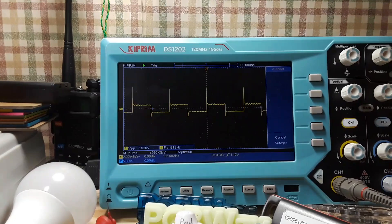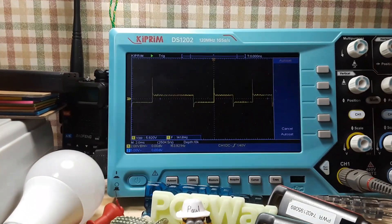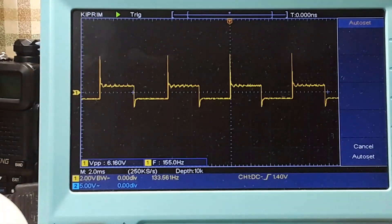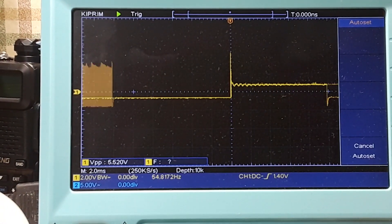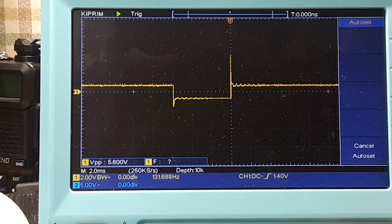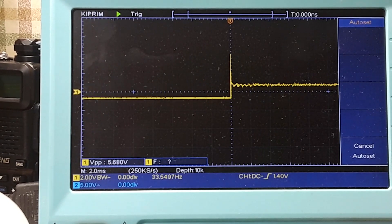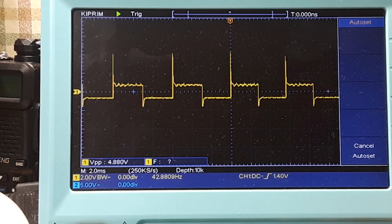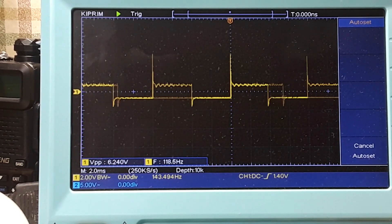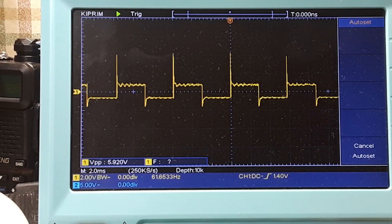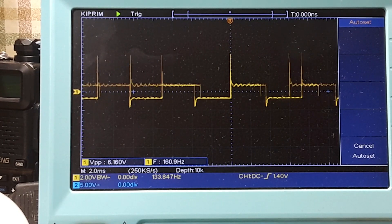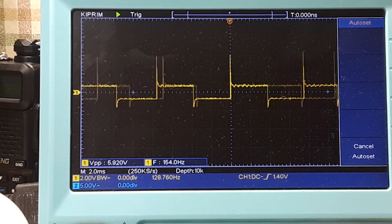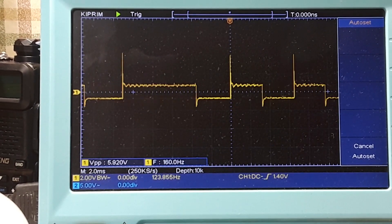So now we're looking at 155 hertz. And when I cover that, it goes down even lower. What if I bring it up to the light?